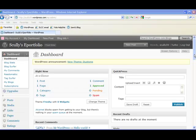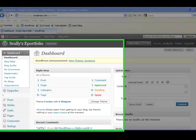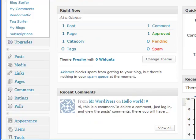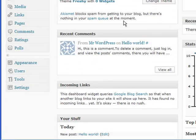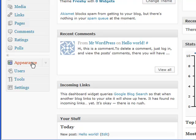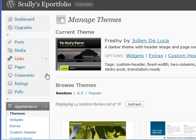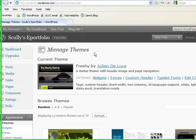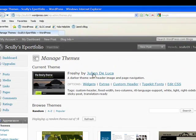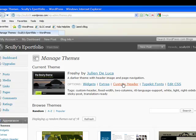To change the header, you're going to go back into that Appearance button down here. So click on that. And that takes you to the Manage Themes. But if you look over here, you can also manage your custom header. So click on custom header.